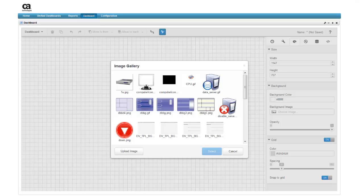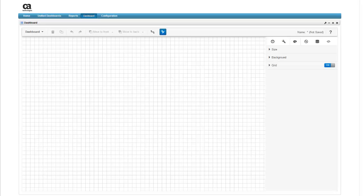If the background image you want to use is not in image gallery, click upload image, then navigate your system and find it. In this case, we'll leave the canvas without a background, adding one later when we need to customize this dashboard for a customer.